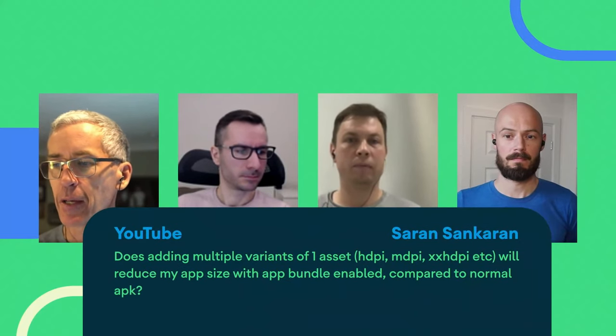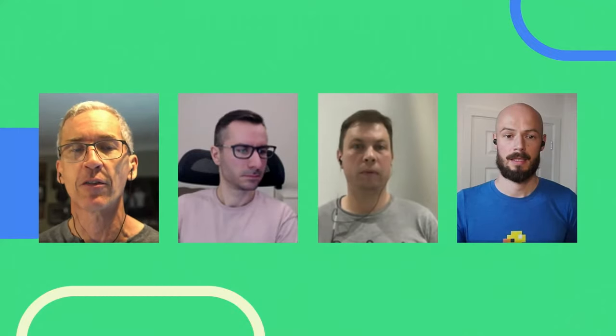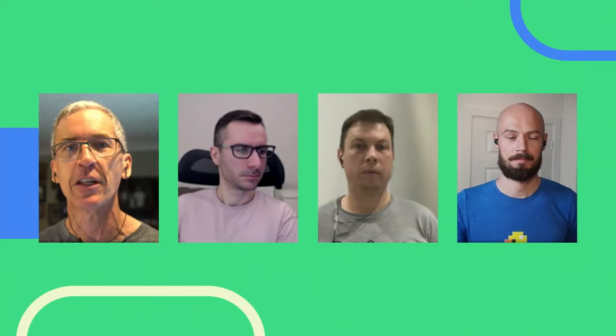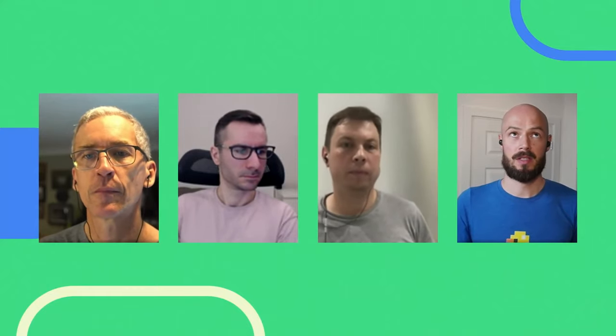Does adding multiple variants of one asset (HDPI, MDPI, XXHDPI) reduce app size with App Bundle enabled? Yes, you can add resources across different density buckets and that will be handled automatically. However, if you go too fine-grained — using smallest-width modifiers for example — those might be packaged into the base APK because of conflicting resources. Stick to the base density buckets from LDPI to whatever XHDPI variants you have.